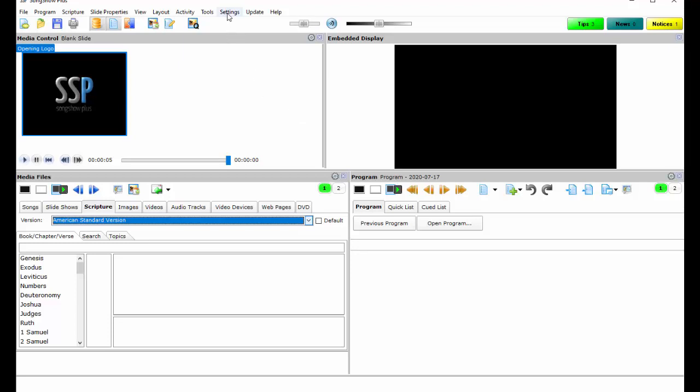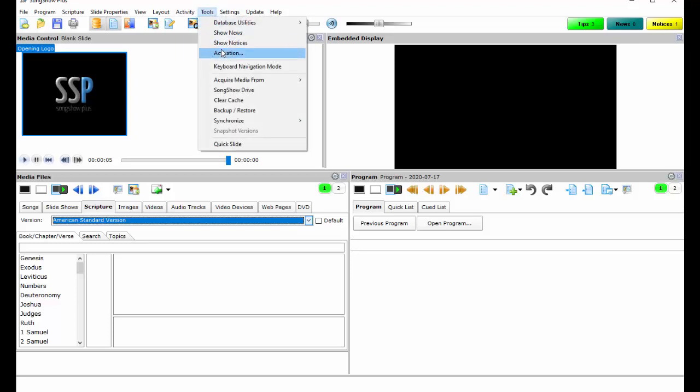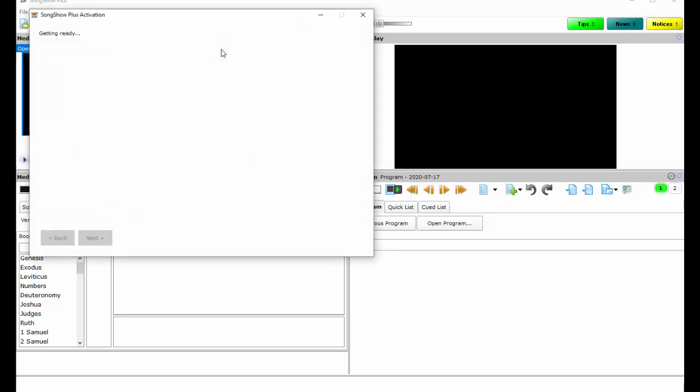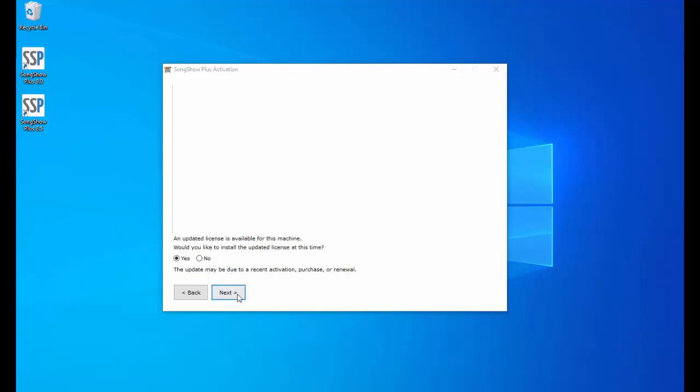So this time we're going to click on tools and then activation. Here I'm going to be prompted that there's an updated license file and it will ask me if I want to continue, so I'm going to say yes and then hit next, next.